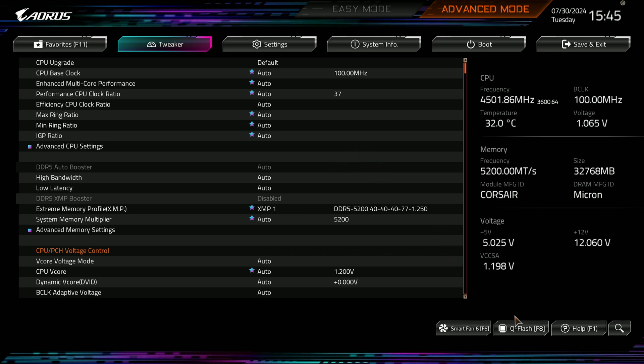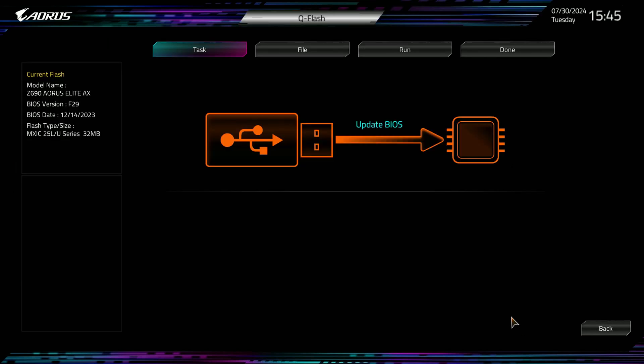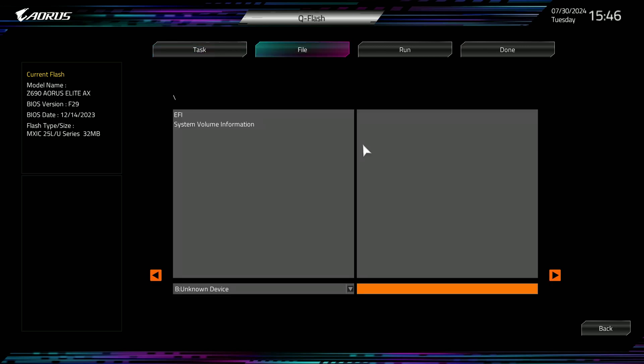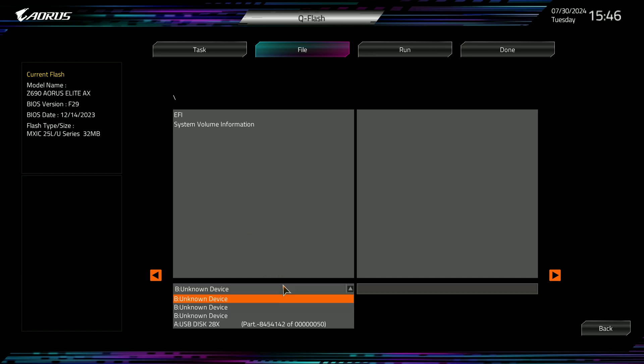From there, you're going to select Q Flash. It'll look like a screen like this, and you'll notice that the last BIOS on here is F29, and BIOS date is 12-14. They should actually be doing validation on this as well to make sure you have the right BIOS file. From there, you click on update BIOS.